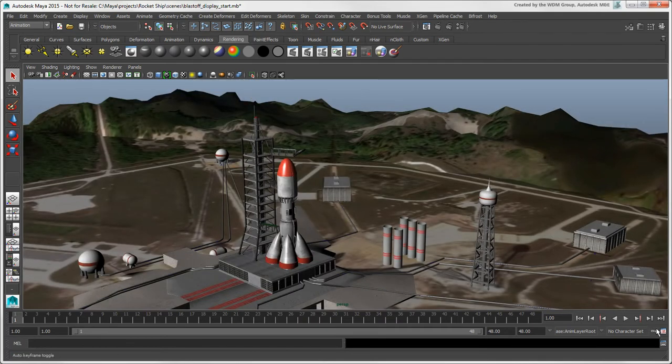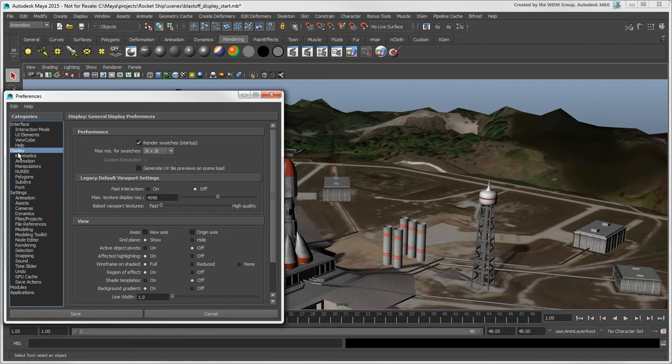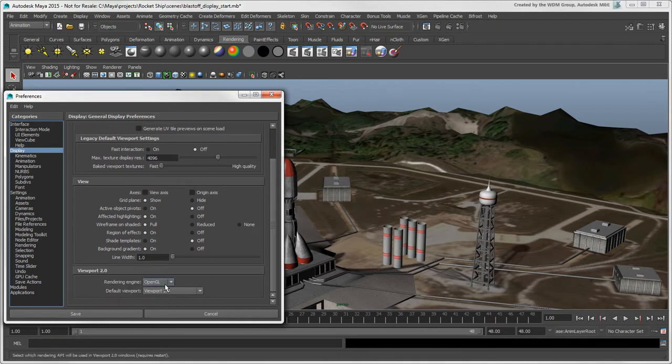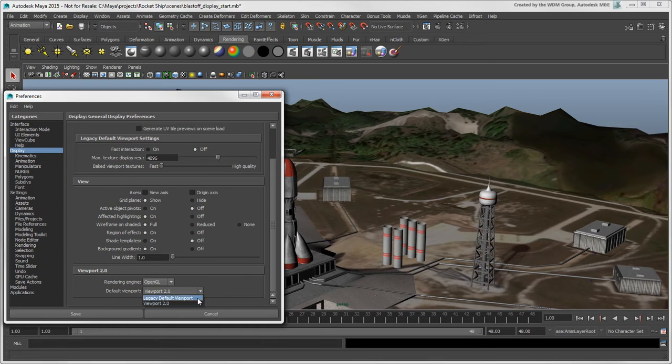In the Preferences window, you can select the default rendering engine for Viewport 2.0. Click Display and select either OpenGL or DirectX 11. You can also make sure that Viewport 2.0 is the default renderer.